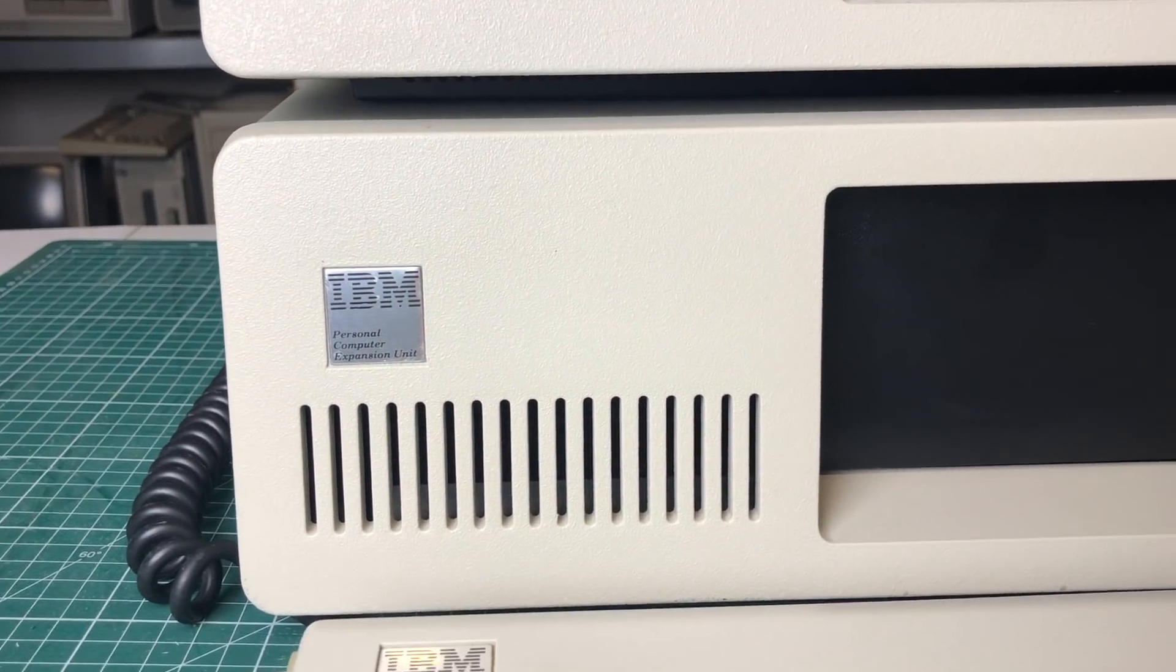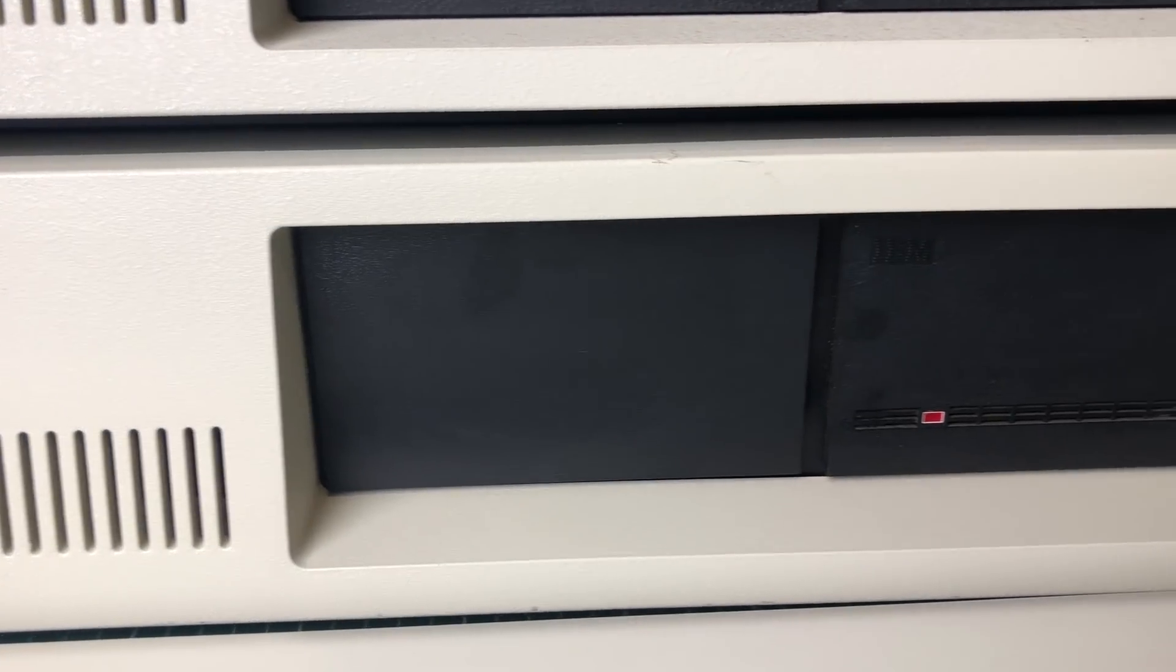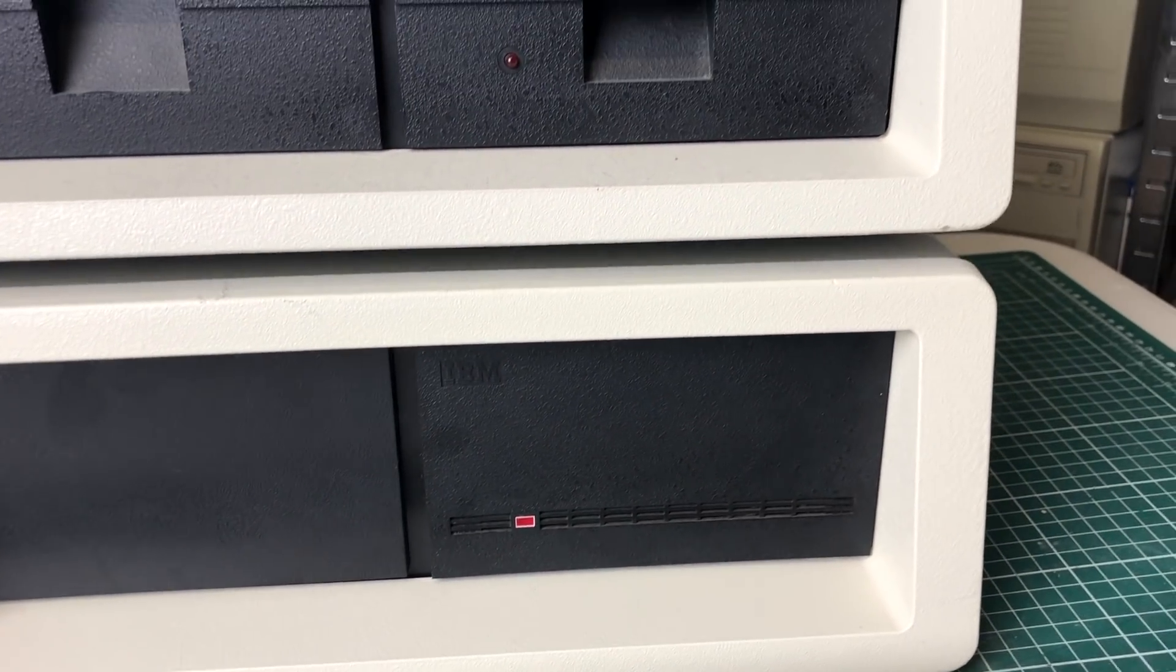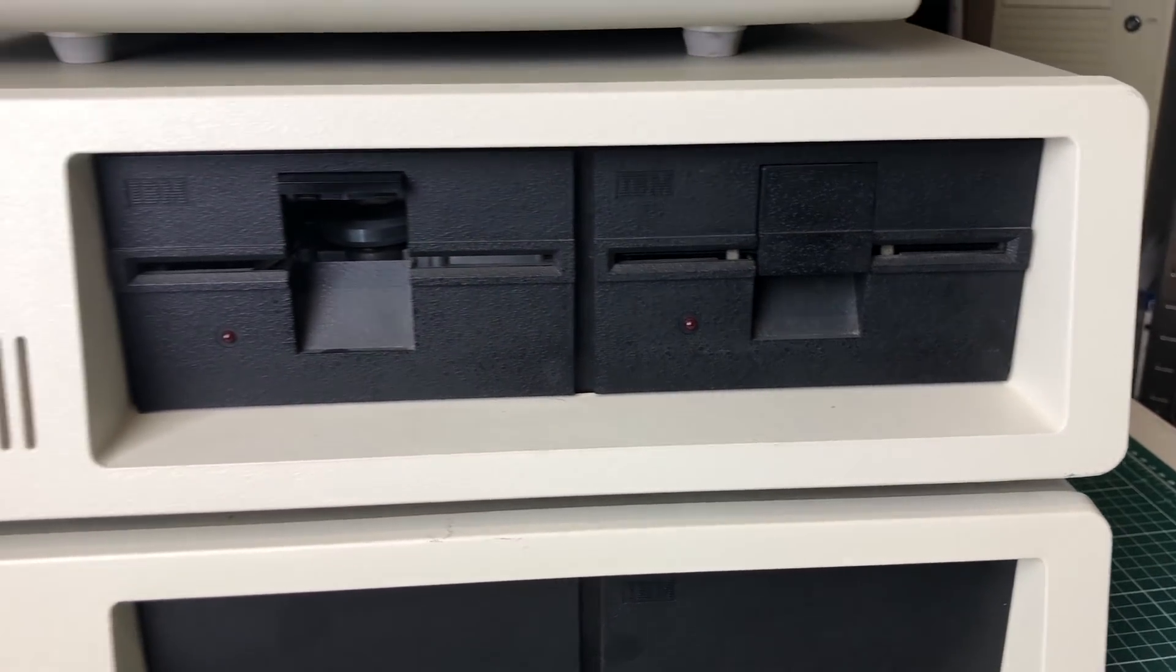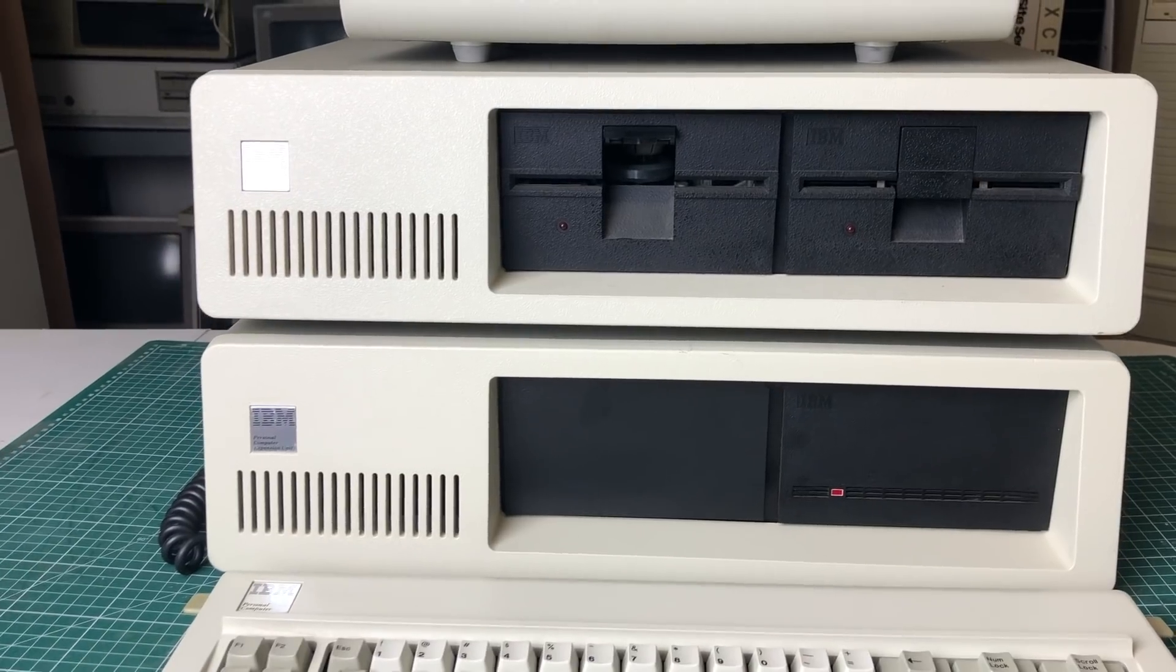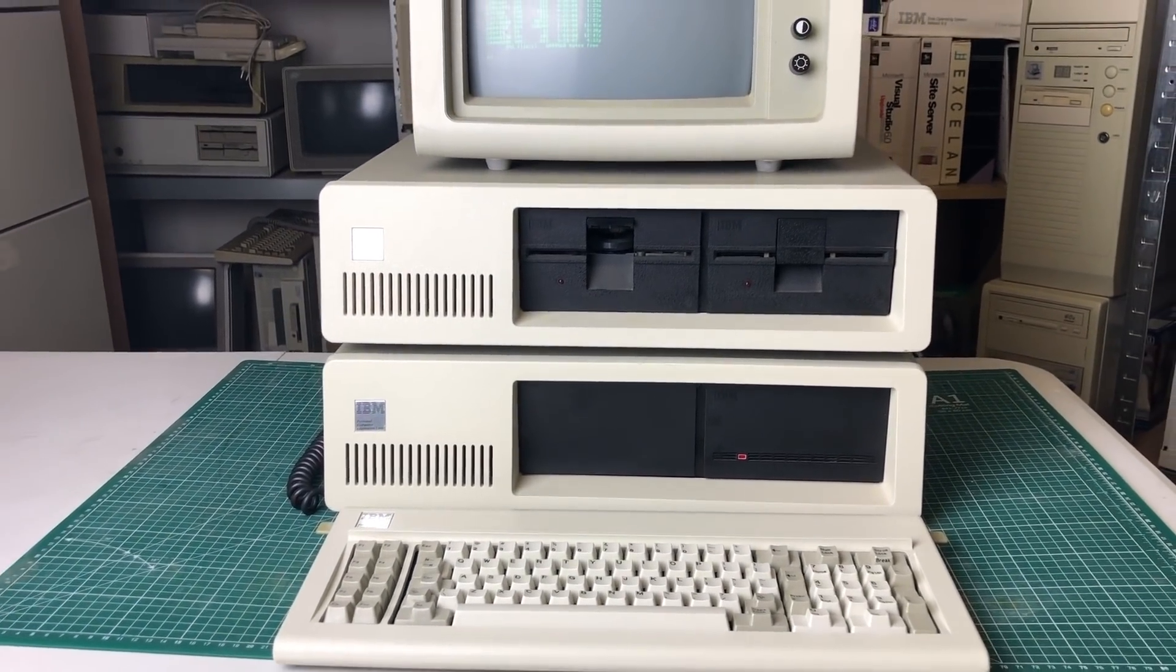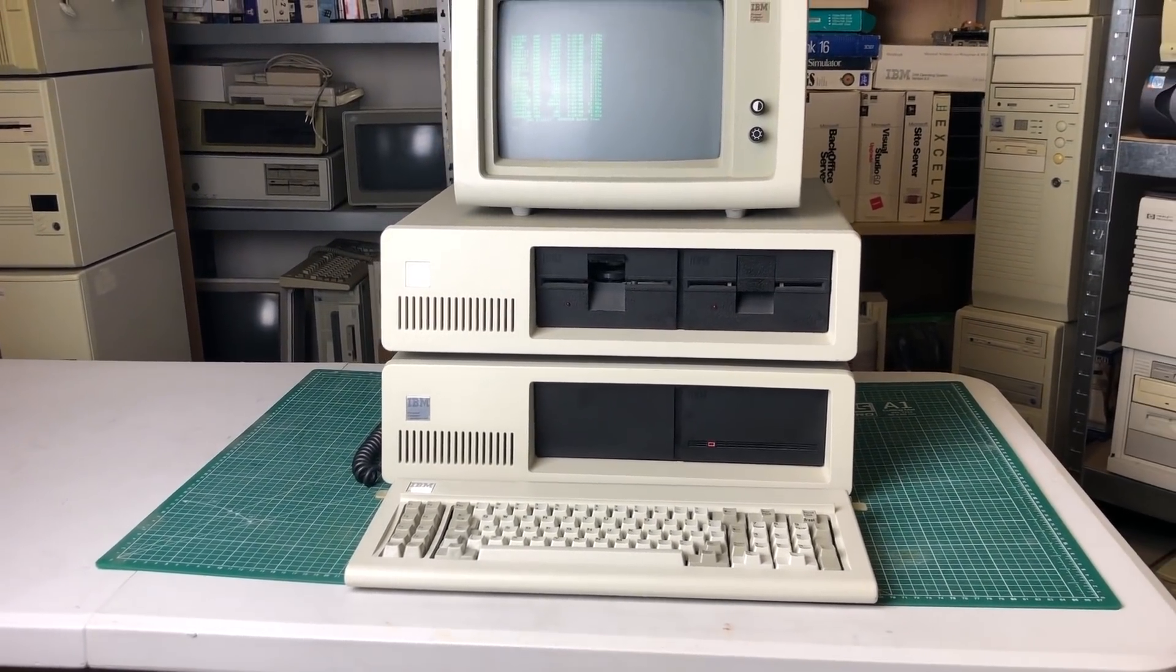This IBM Personal Computer expansion unit isn't something you see every day. Sitting just below the IBM personal computer, it actually expands the IBM PC with a hard drive and some additional expansion slots. Keep in mind that the original IBM PC only had five expansion slots and two floppy drives.